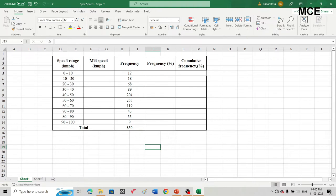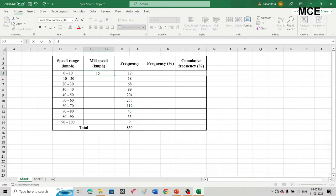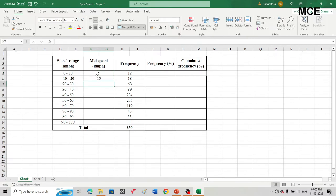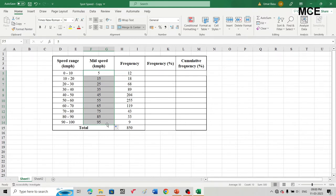We need to find the values for the remaining columns. The mid speed is the average of the upper and lower speed limits. For the first speed range, it is the average of 0 and 10, which is 5. For the second speed range, 10 to 20, the average is 15. For the rest of the speed ranges, you can select the first two rows and drag down to the last row to automatically fill the values.